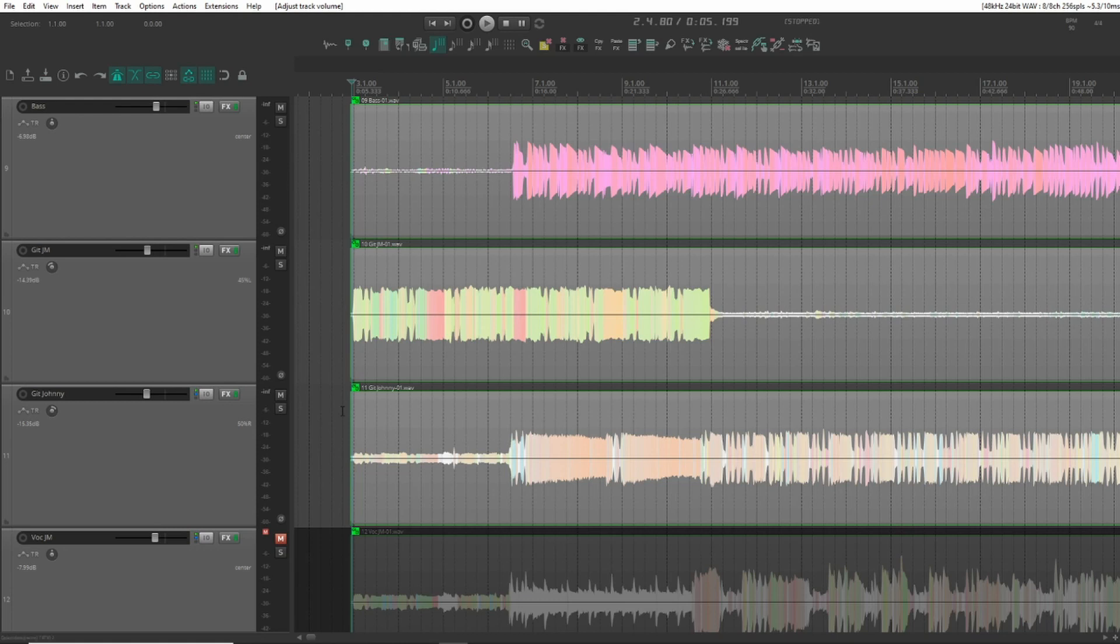Now fortunately I know the song very well so I have a good idea at what the tempo should be. And that's about 90 BPM so I've inserted that as a bass tempo.